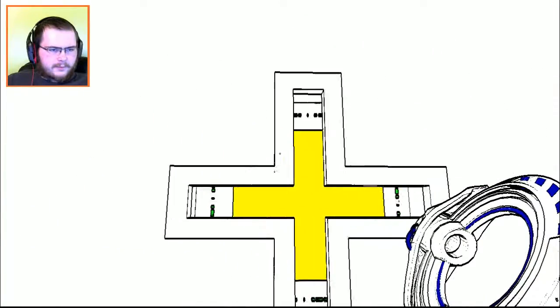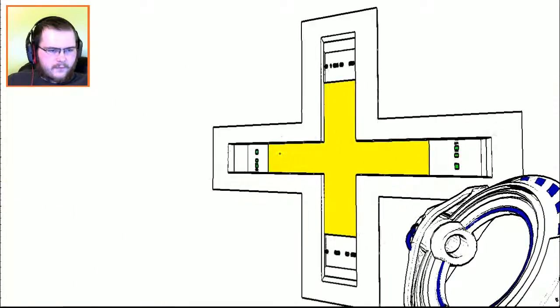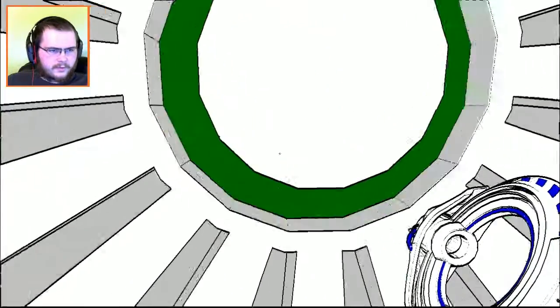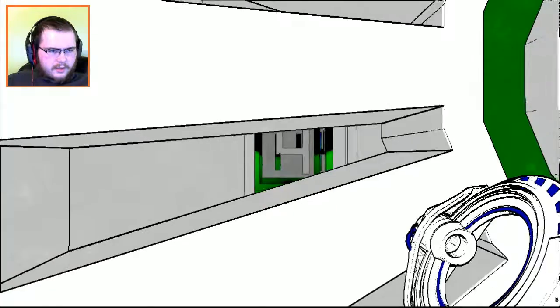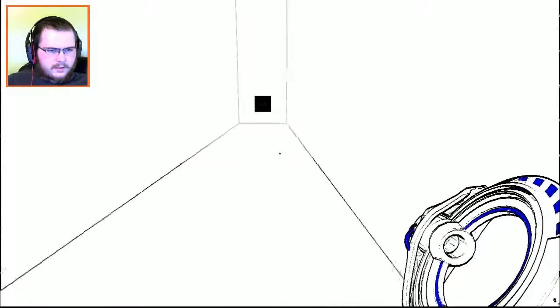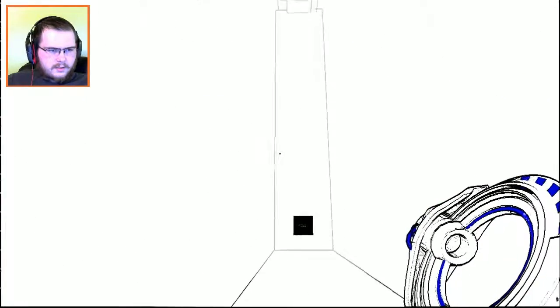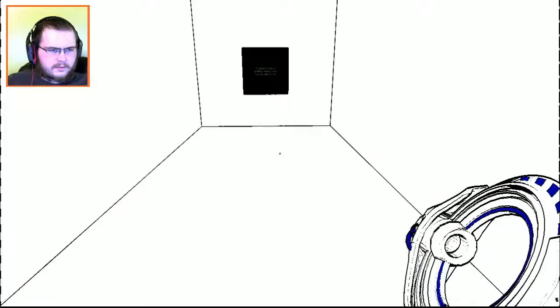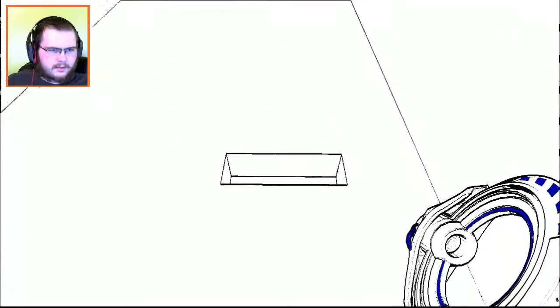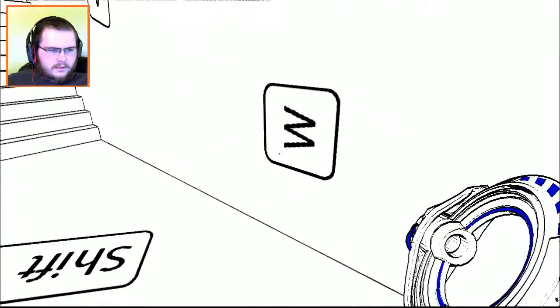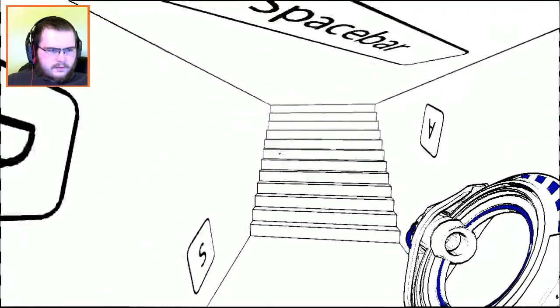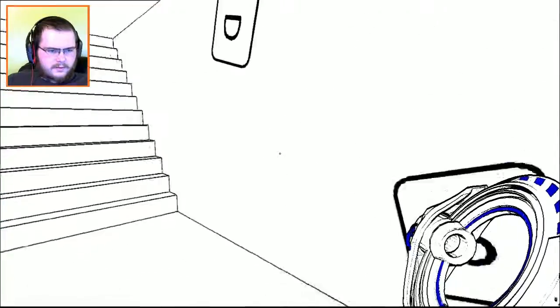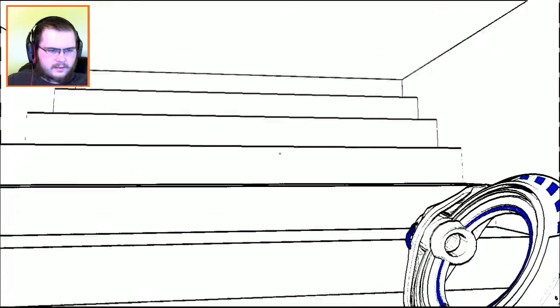What's this? I need four cubes. Four. Let's go down here. Shift, spacebar, WASD, okay.